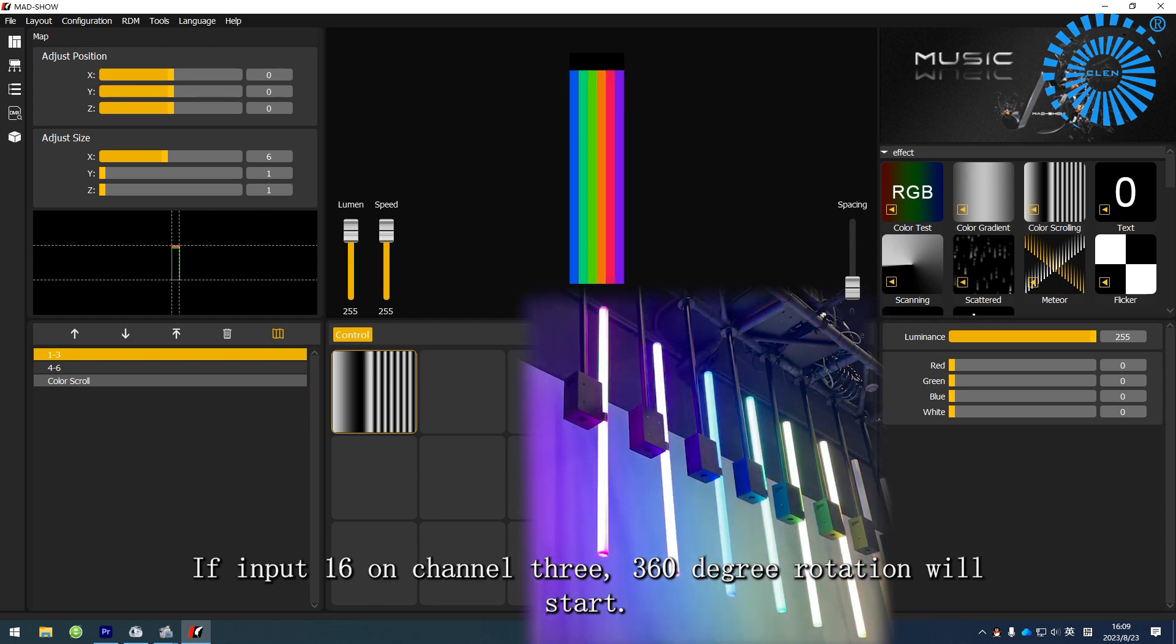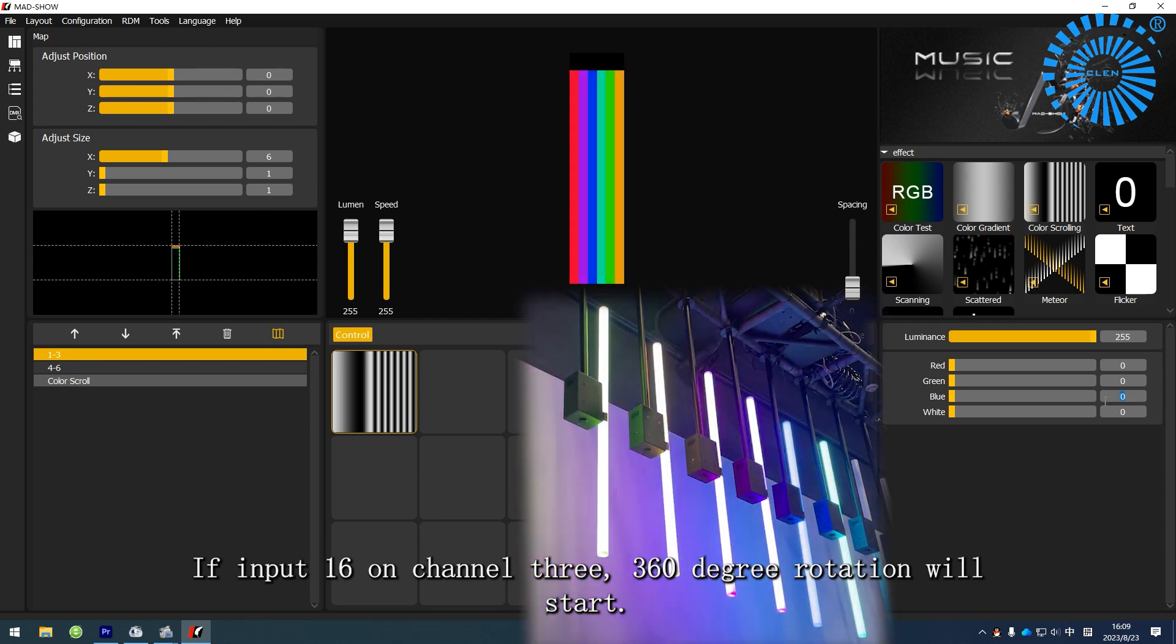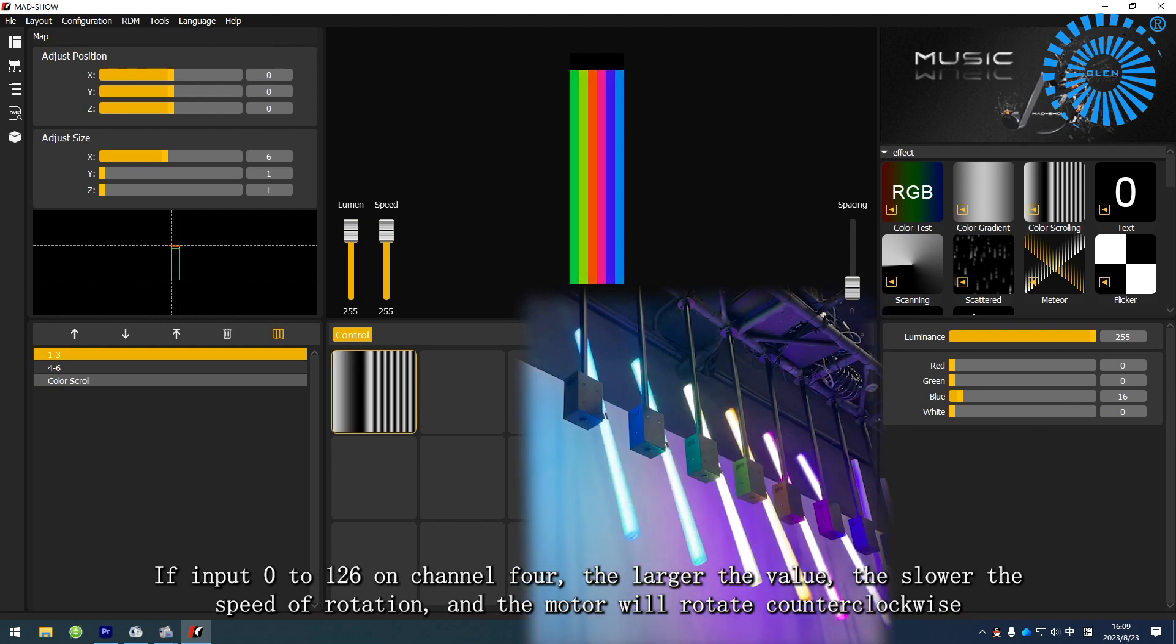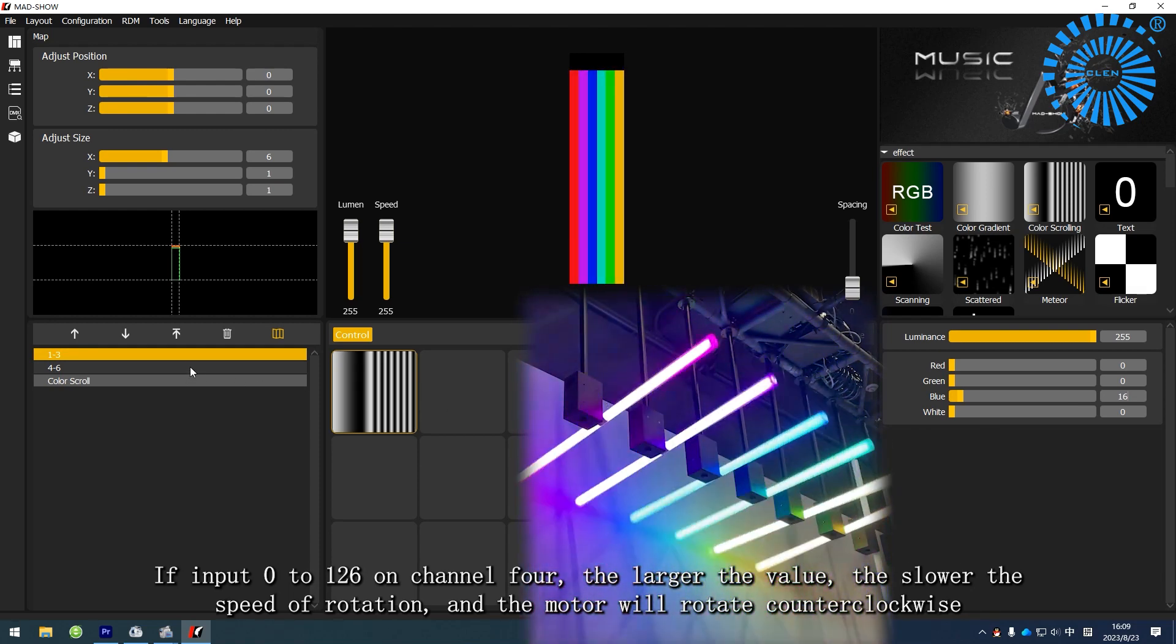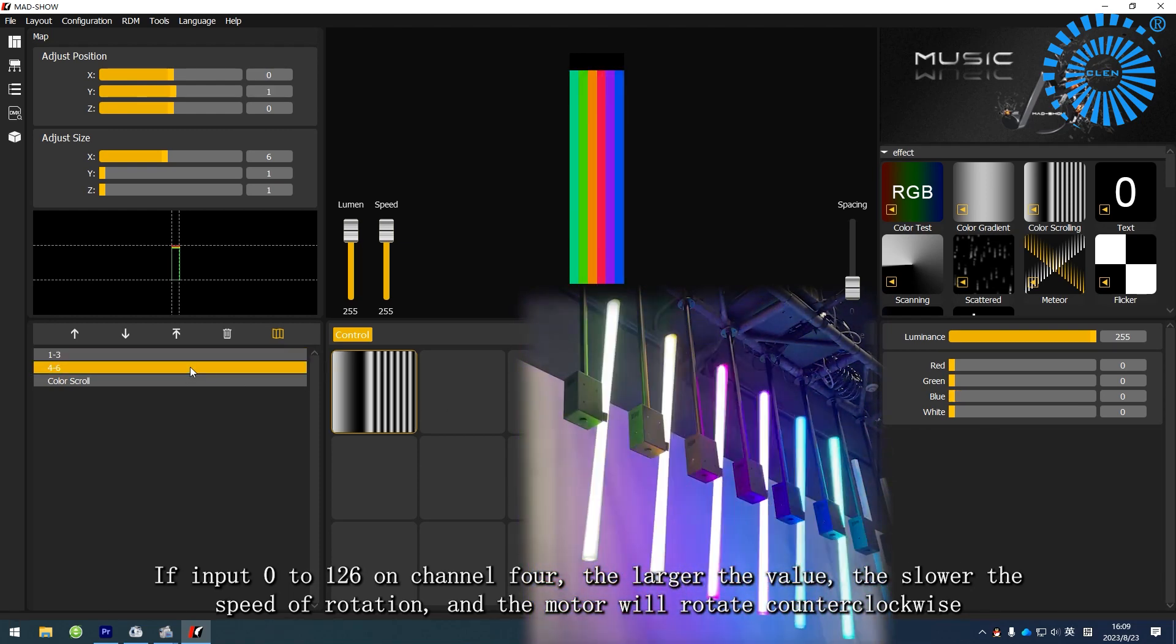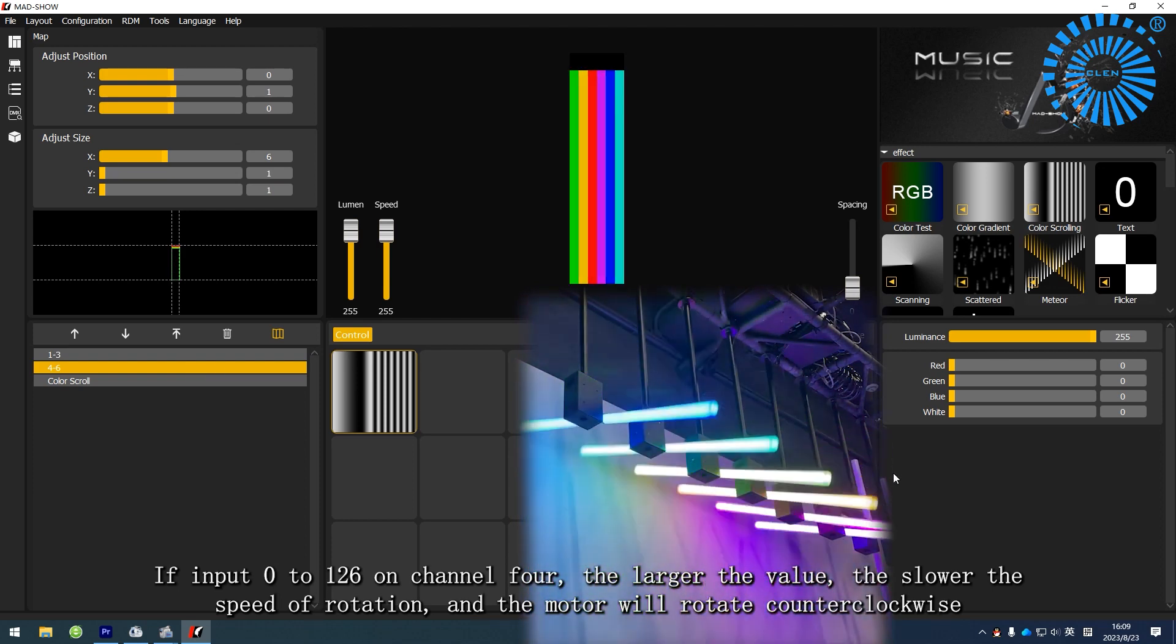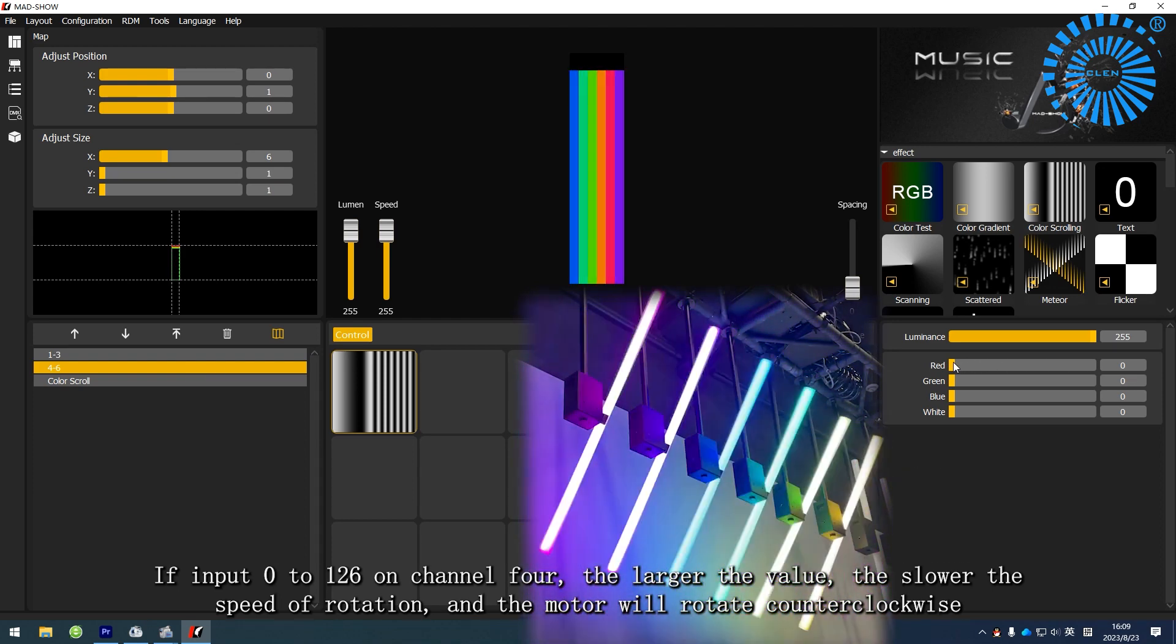Three-channel input 16 turns on endless rotation. Four-channel input 0 to 126, the larger the value, the slower the speed of rotation, the motor rotates counterclockwise.